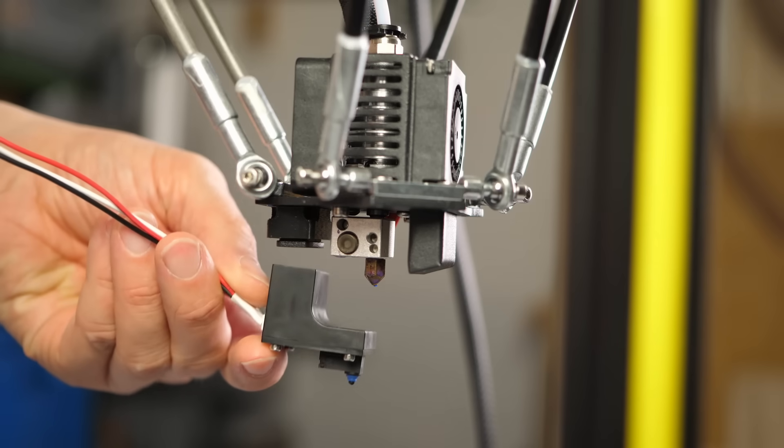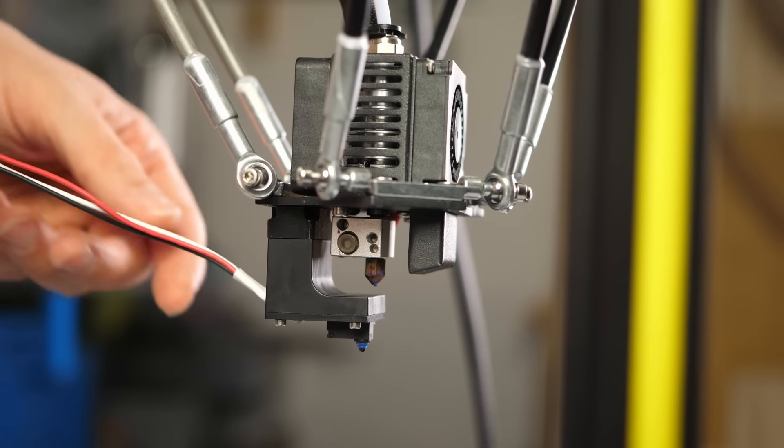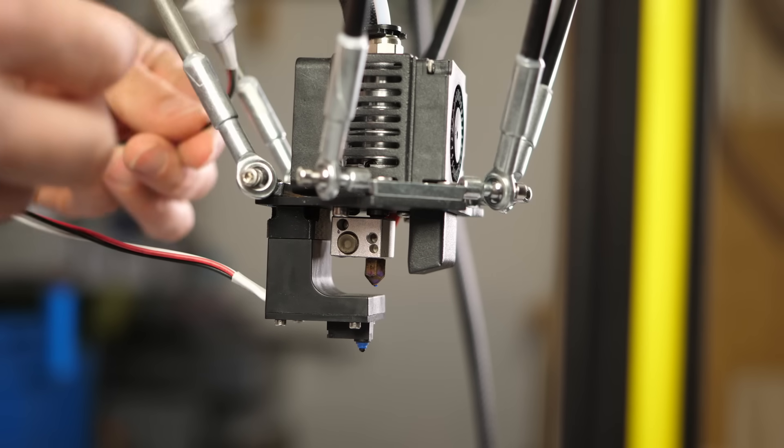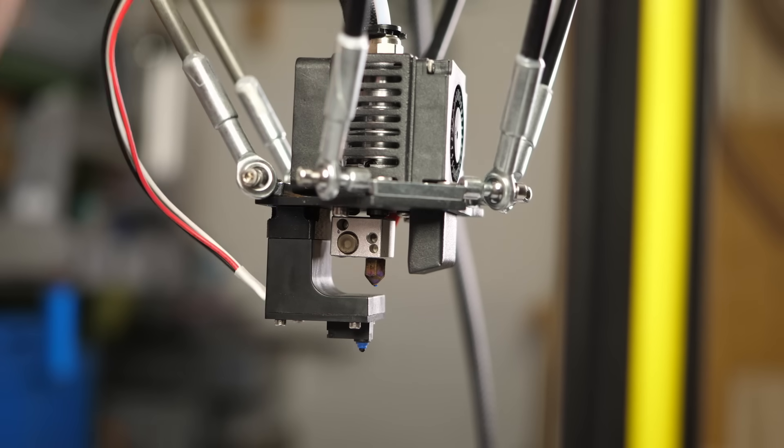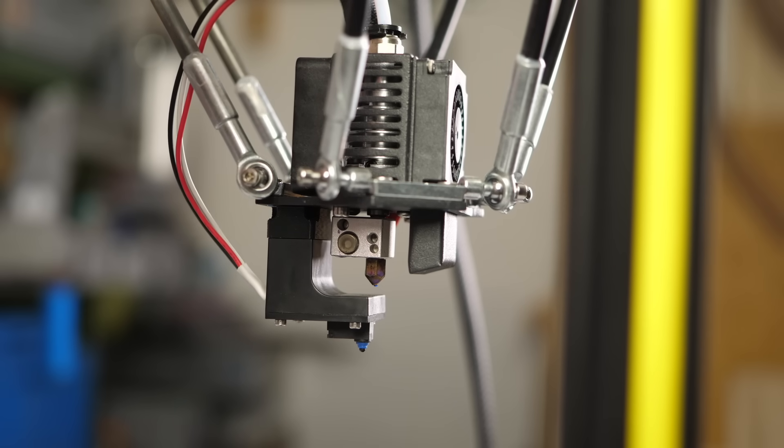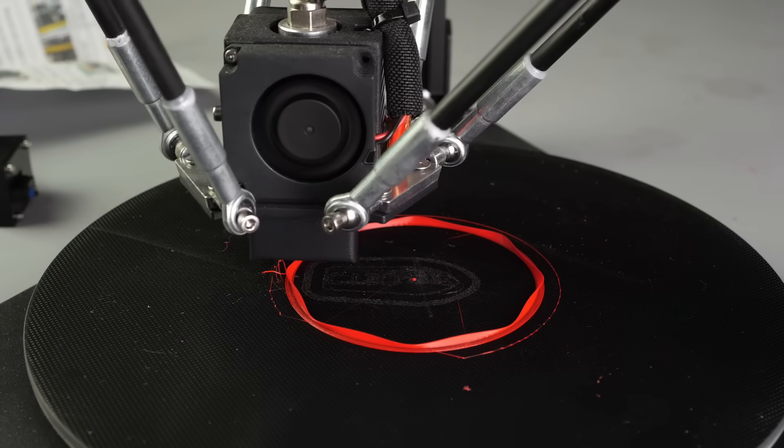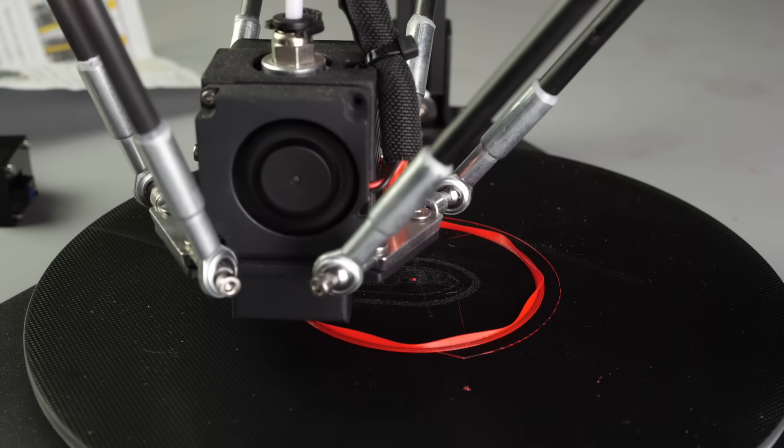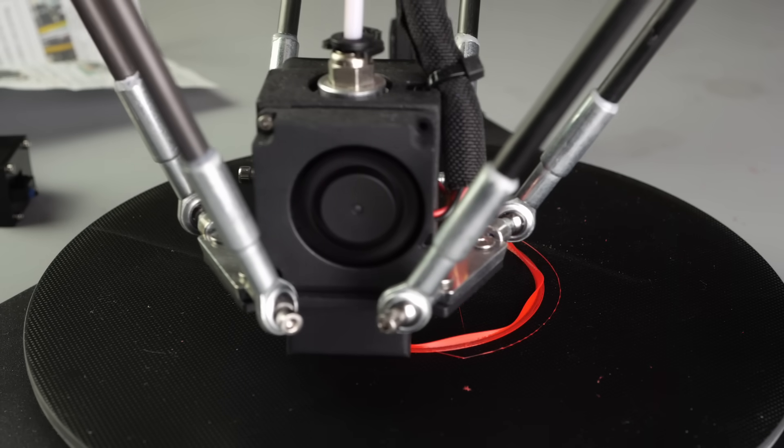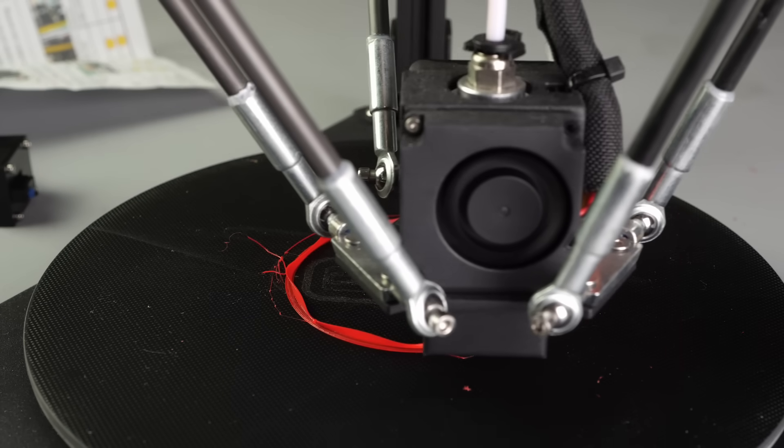Usability with the bed leveling probe and the color touchscreen is really nice, but the electronics are not the best, with stutters during printing and hassles if you want to upgrade and tune the firmware.